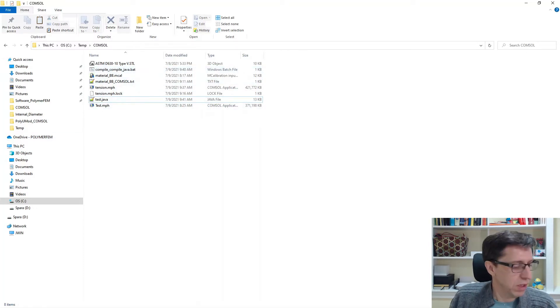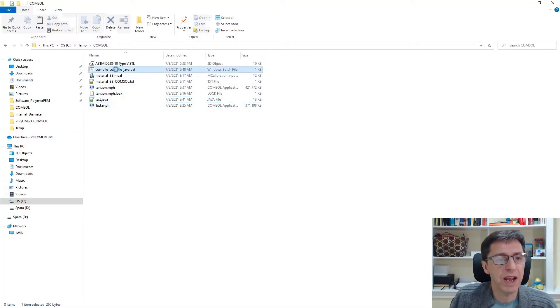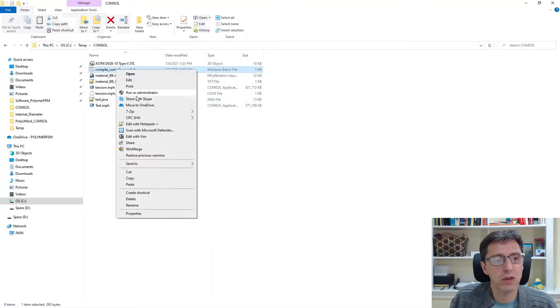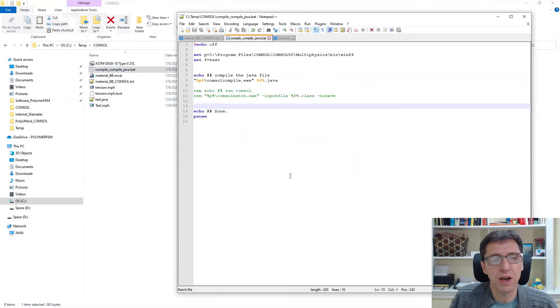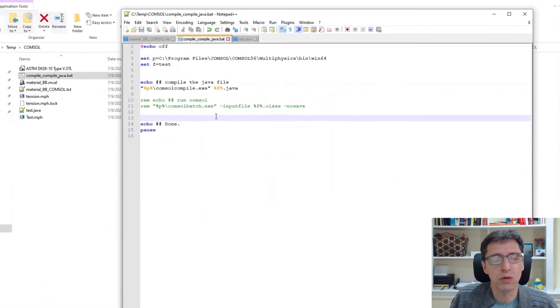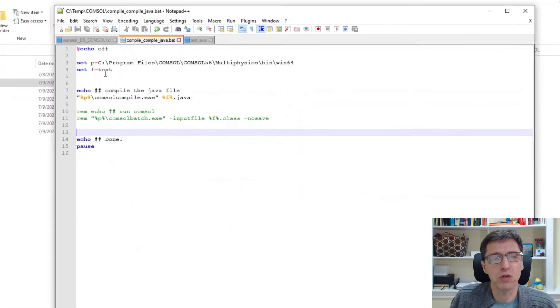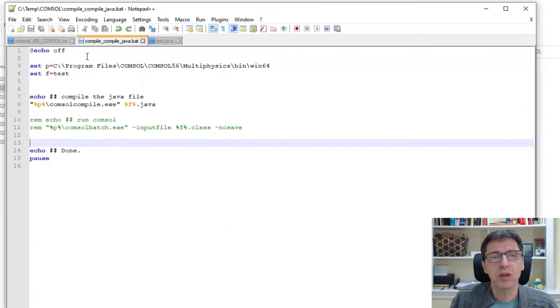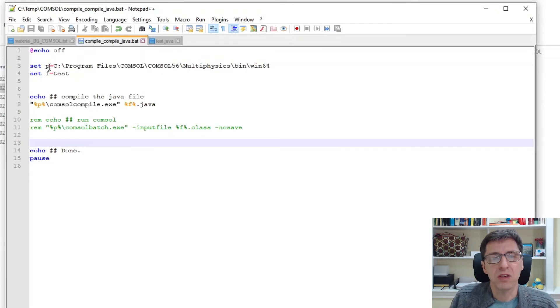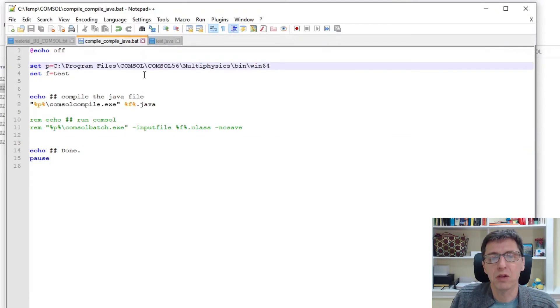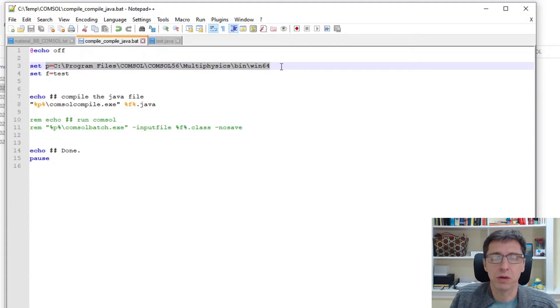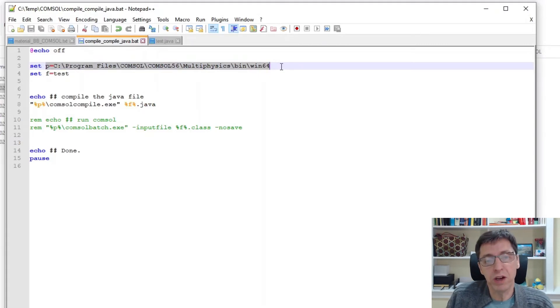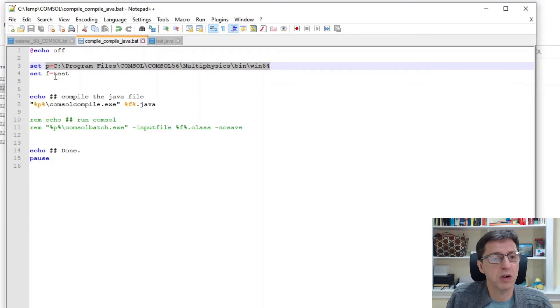So I have a file here that shows you how you can convert this Java file into something more useful. Here is a little bat file for a Windows computer. It sets the variable P to be a path to where the current version of COMSOL is located on my computer. It sets the variable F to be the name of the file, in this case test.